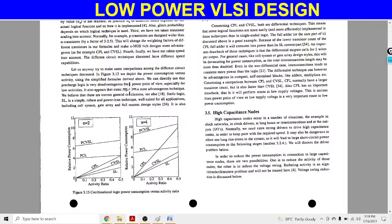The first approach — using the switching factor alpha — we can't easily use here, because we can control the switching factor by using architecture or by using an algorithm. So if you want to control this high capacitance node problem, we can use the second method, that is voltage swing reduction.